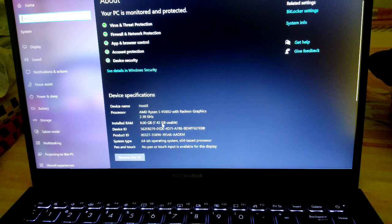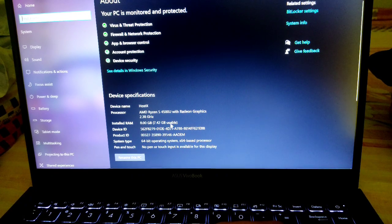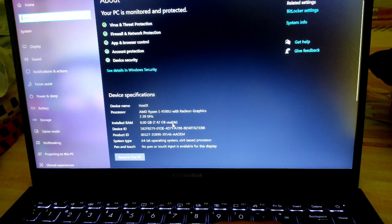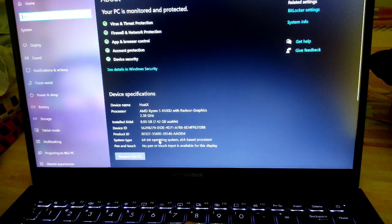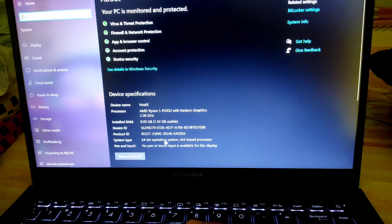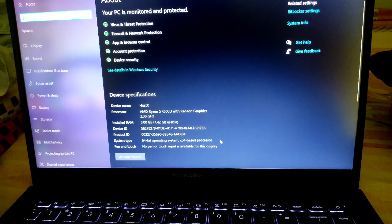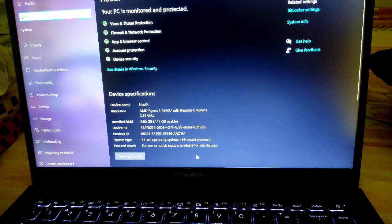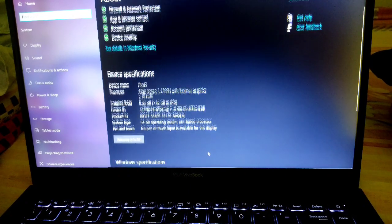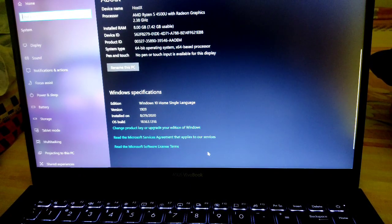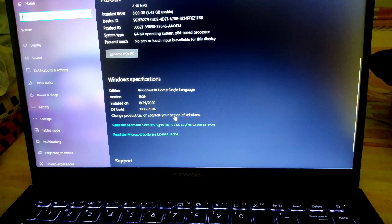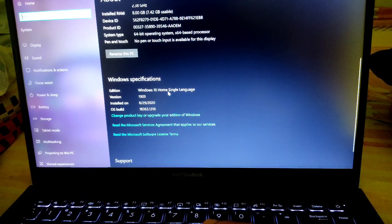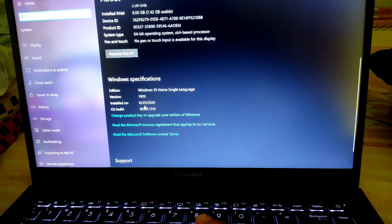Available storage is 7.42GB which can be used. Device name you can see, system is 64-bit, no pen supported, no touch support available. You can see Windows 10.